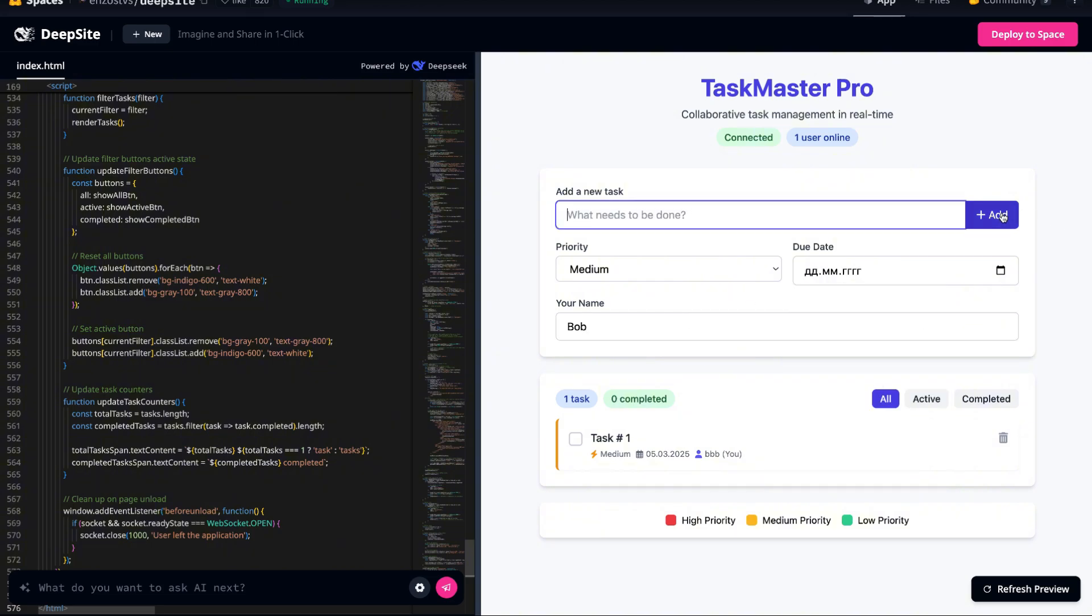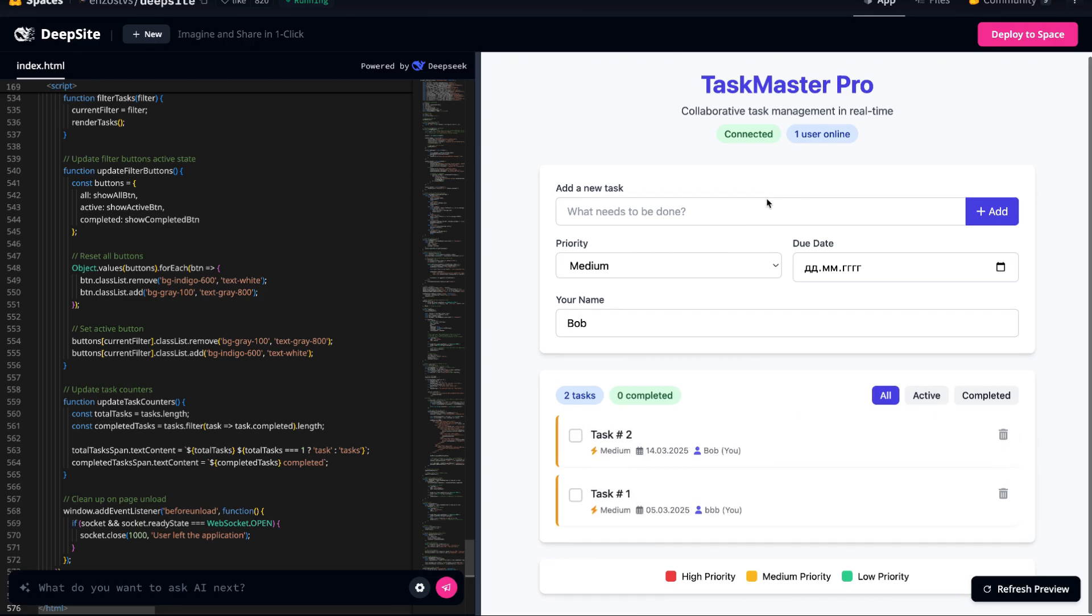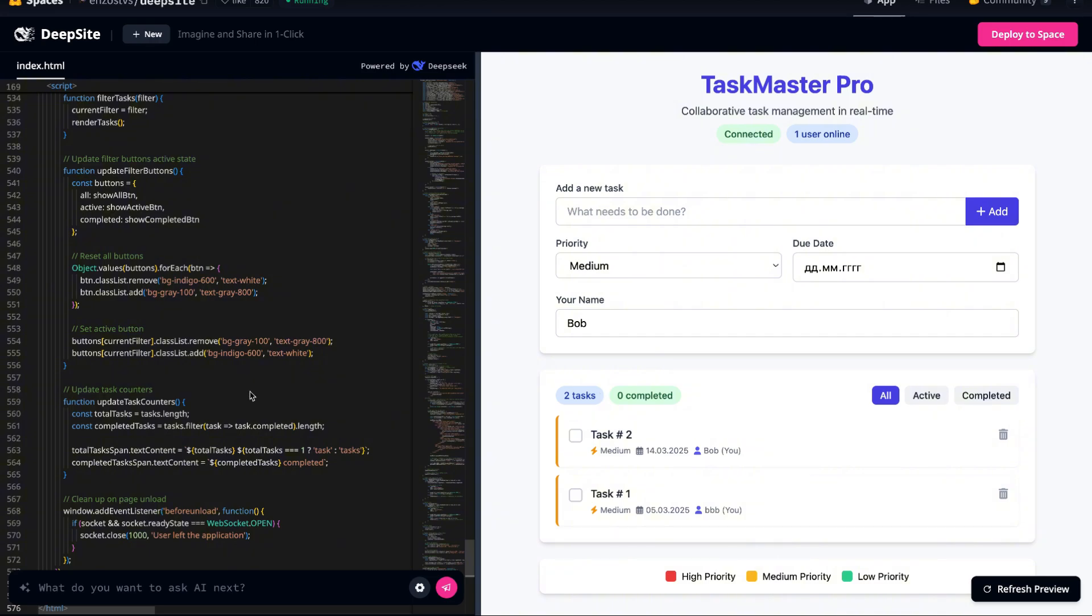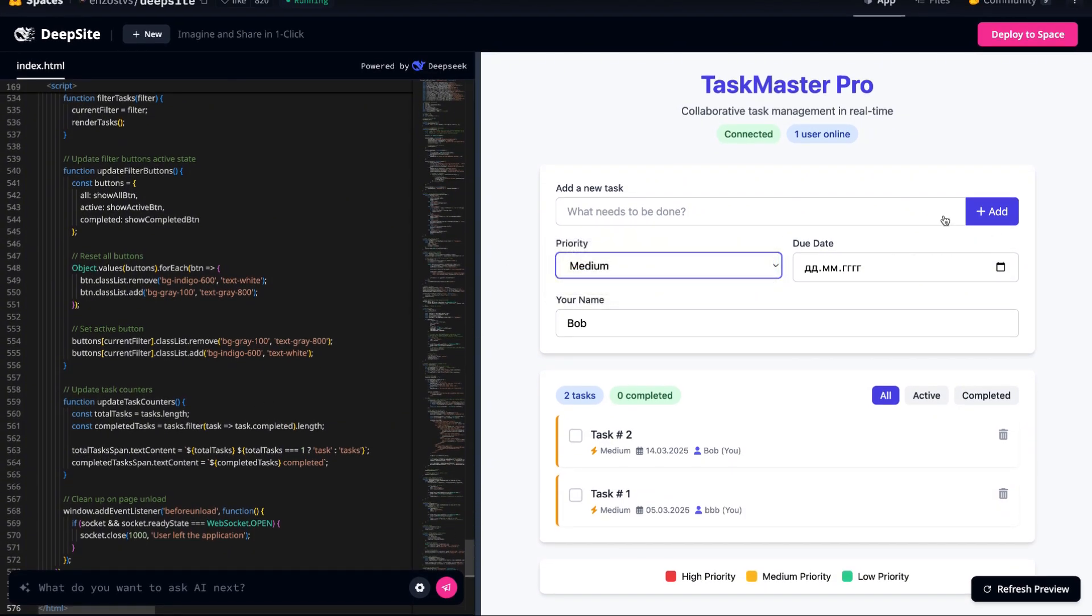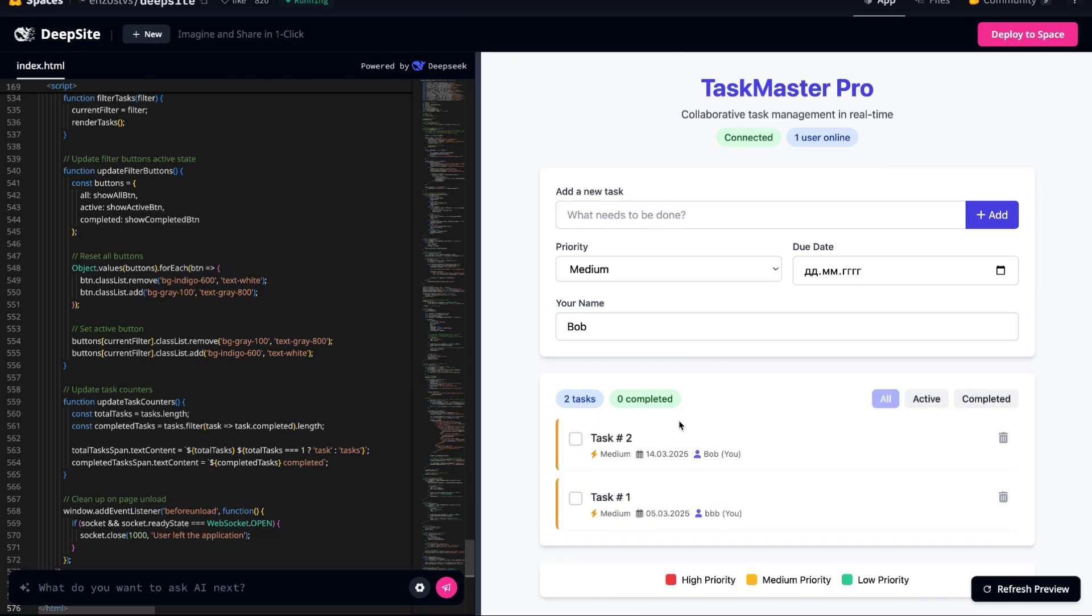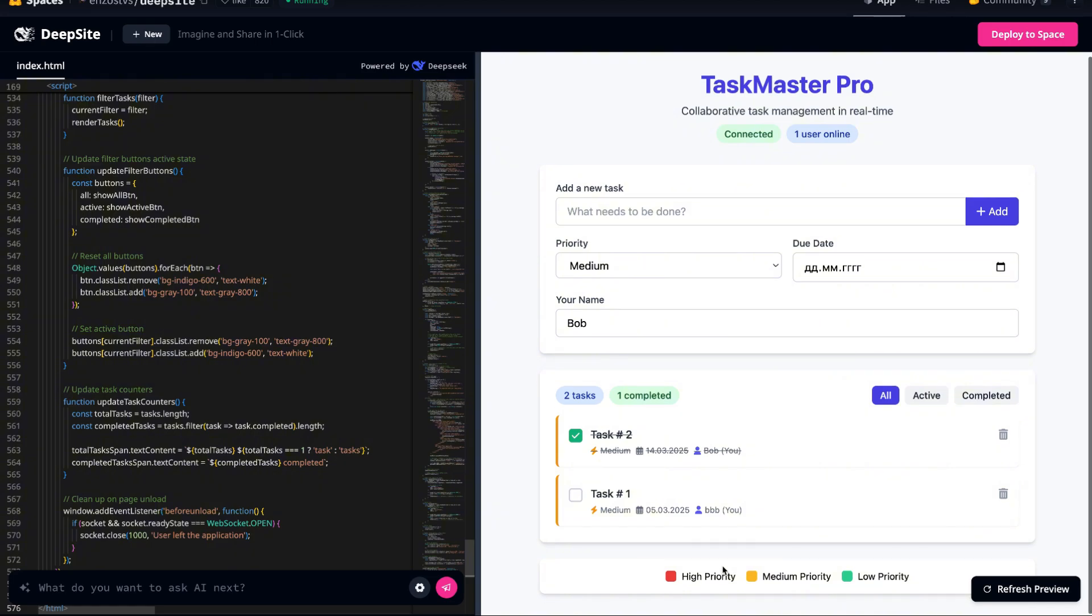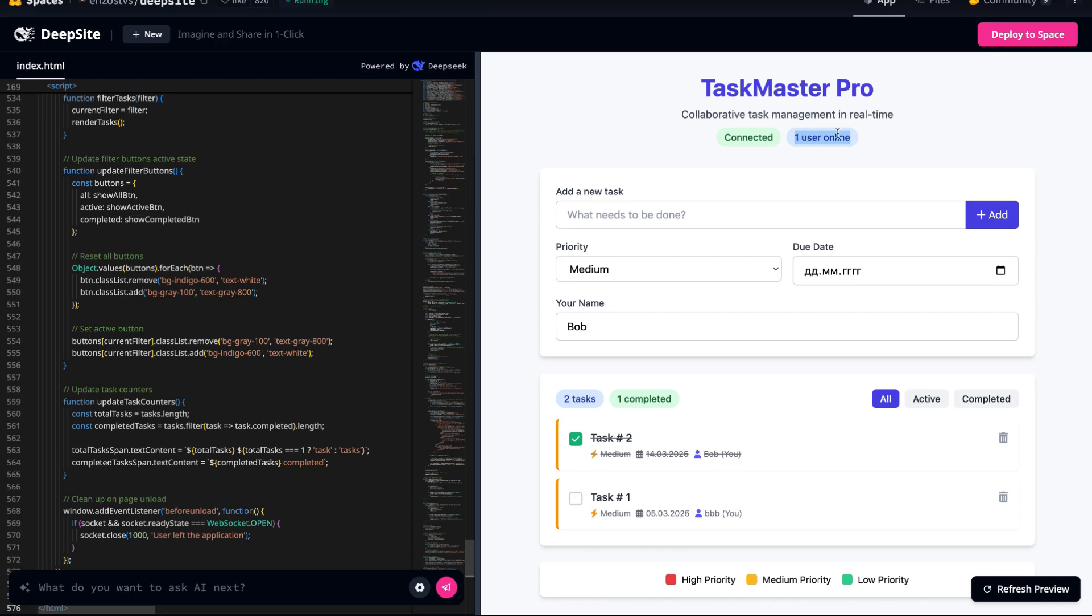Whether managing a project, tracking shared responsibilities, or simply coordinating daily tasks, an instant feedback loop between team members eliminates the delays of traditional communication methods. Imagine updating a deadline or changing a task priority, and everyone sees the change instantly. No refreshing, no manual syncing, just smooth uninterrupted workflow.